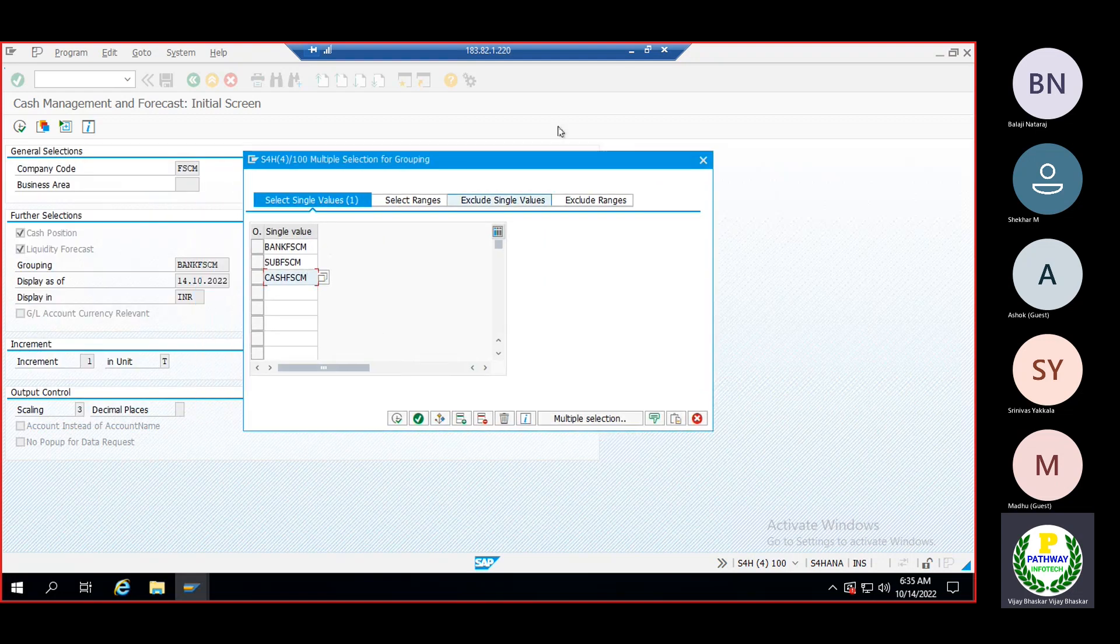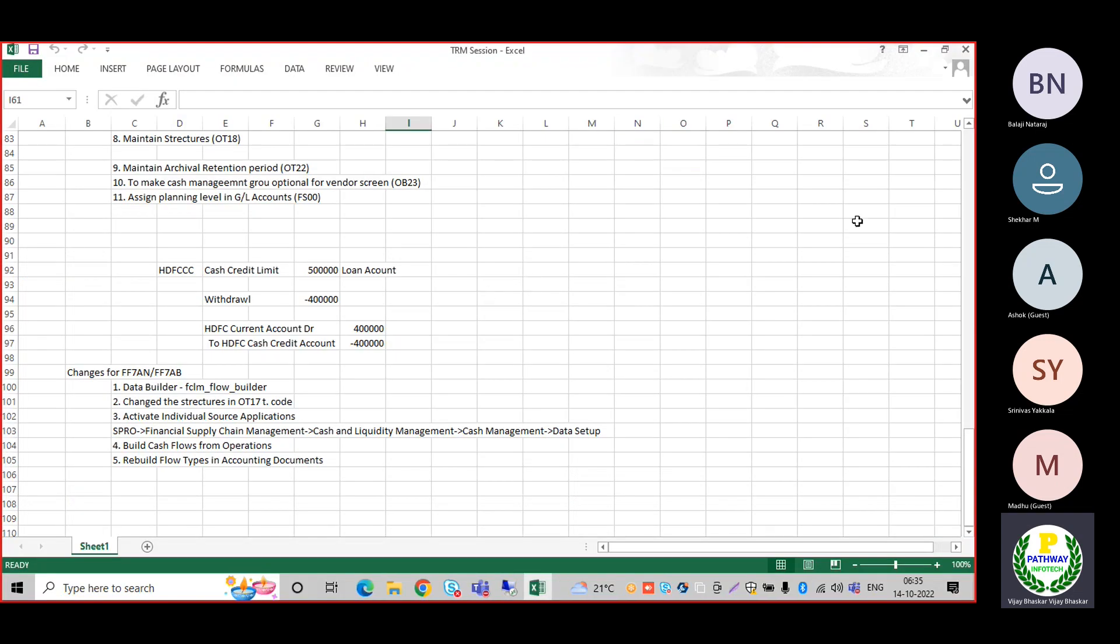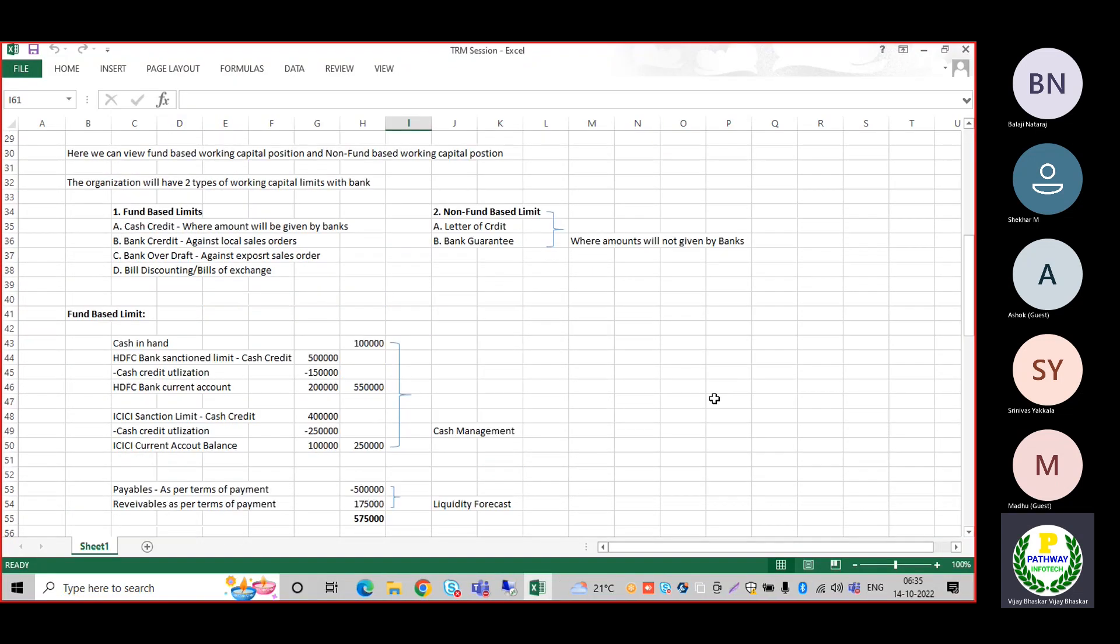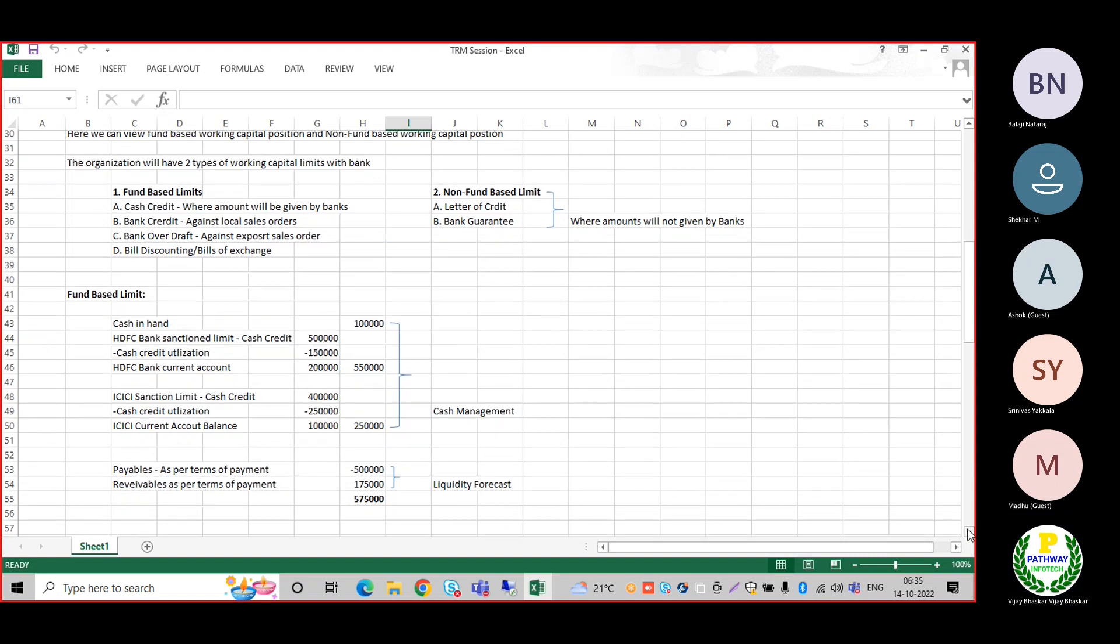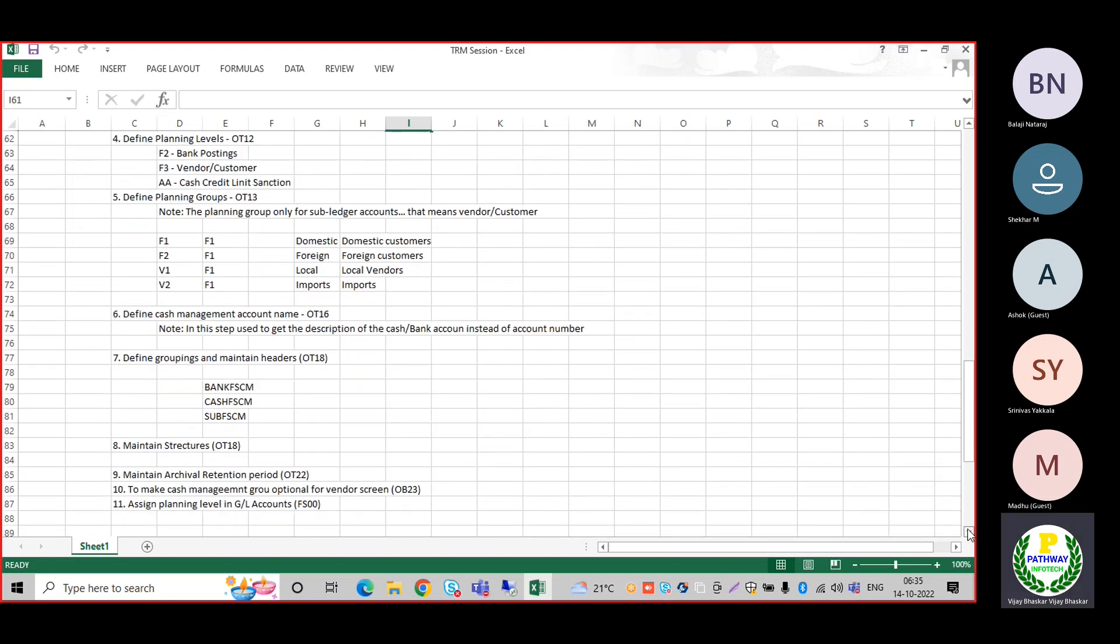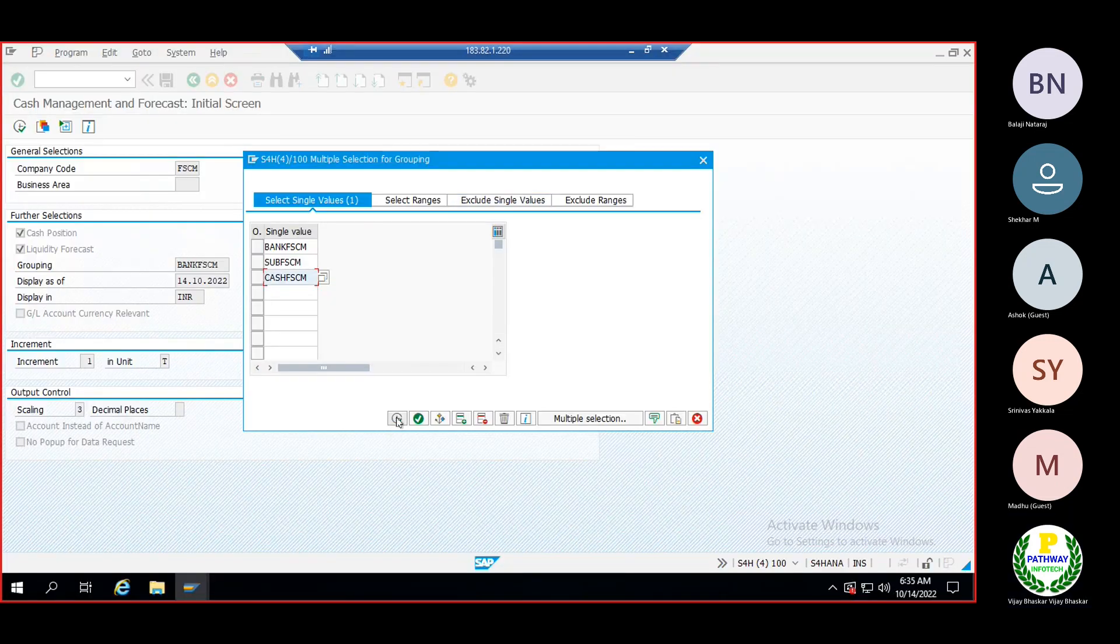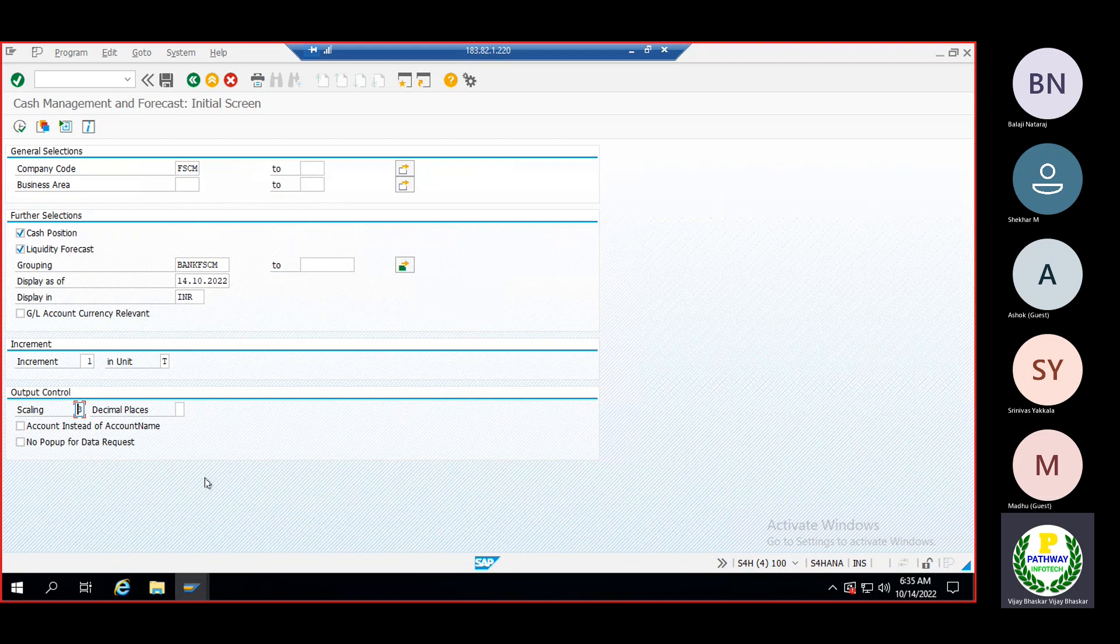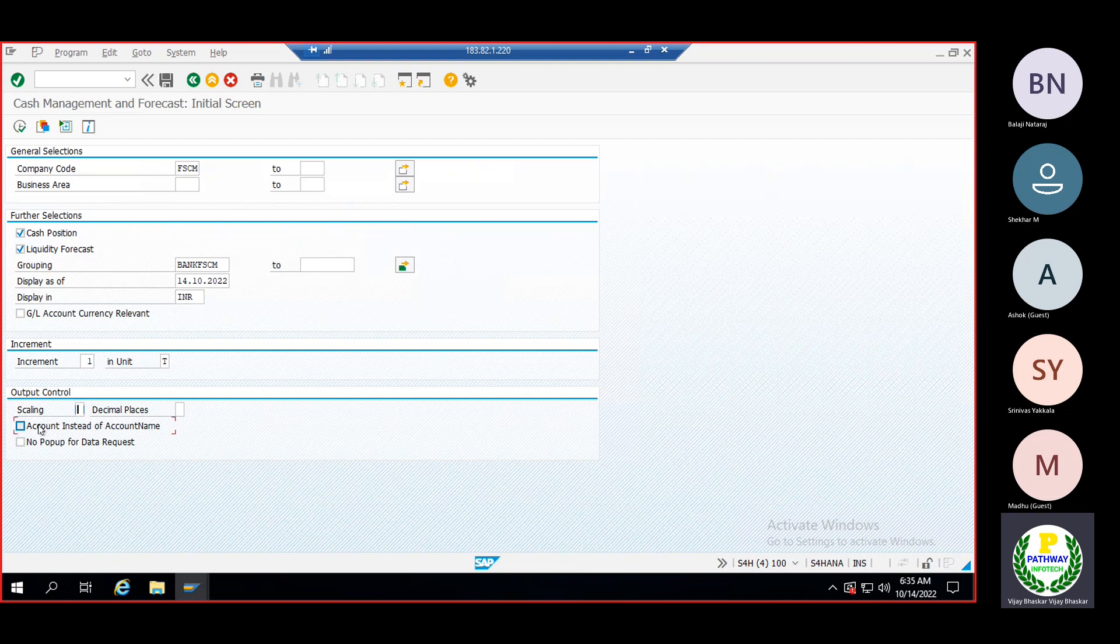These are the three groups we've already defined to derive the balances. Now execute. Here you can remove the scaling - since the system will display decimal places, just remove this. Then instead of account name, select this account option and execute.